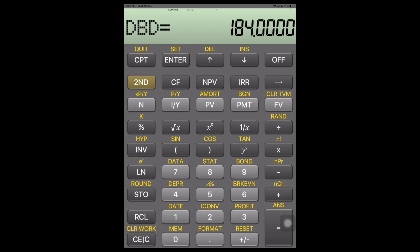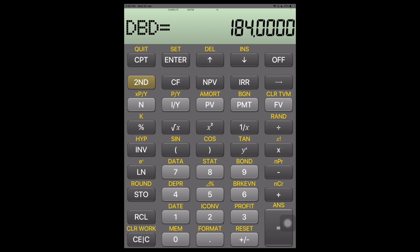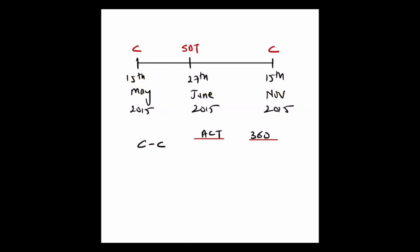To change the day count convention, press the down arrow key again and press Second Enter to switch to 30 over 360. Now press the up arrow key and press Compute. Since it assumes 30 days per month over six months, you get 180 days. So between the two coupon dates: 184 days for actual over actual, and 180 days for 30 over 360.